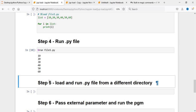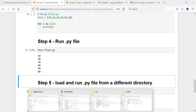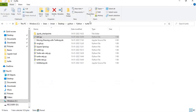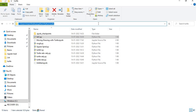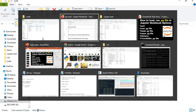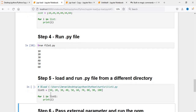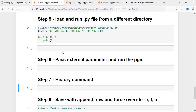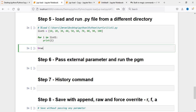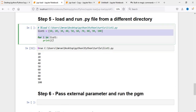Suppose if my file is not present in the same directory, I will open some other directory. This is a directory where my file list1.py is present. So I'll say %load and then provide the path. Then I will run %run .p1, and you can see here from 10 to 100 it will be printed.